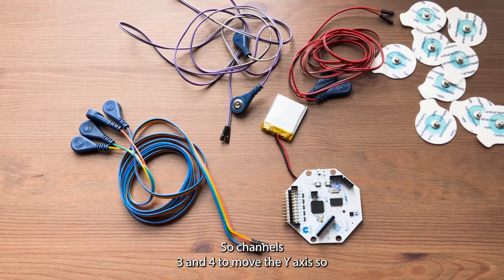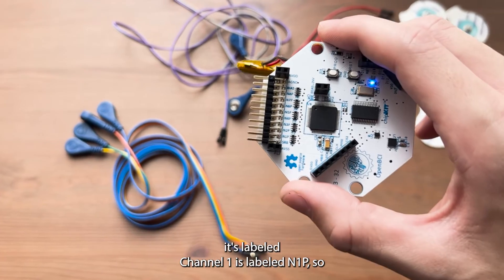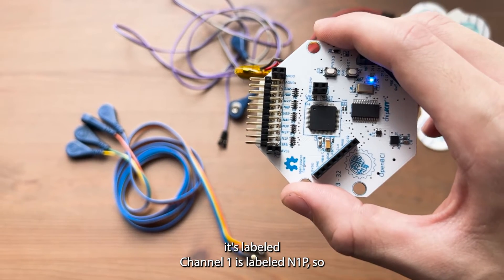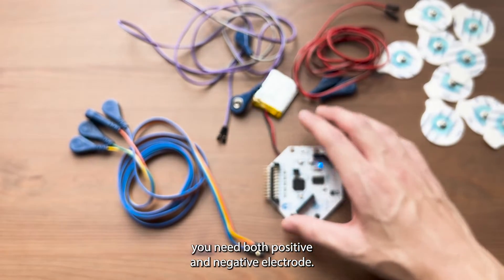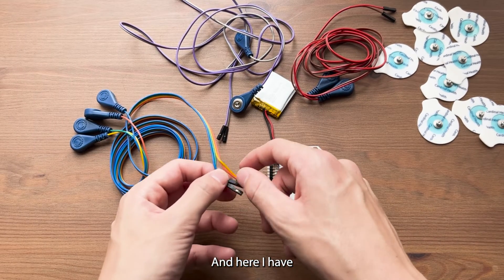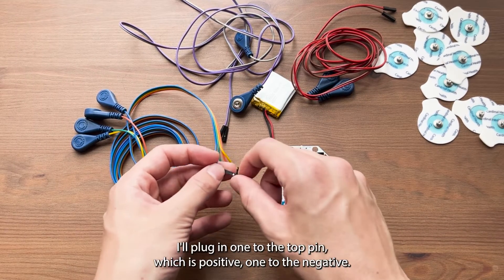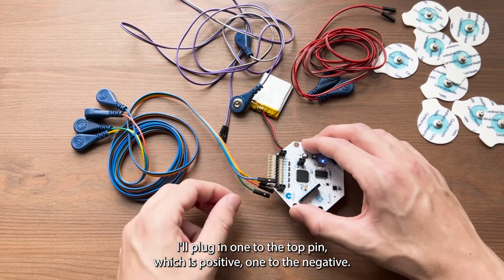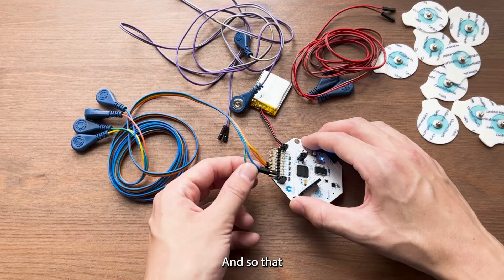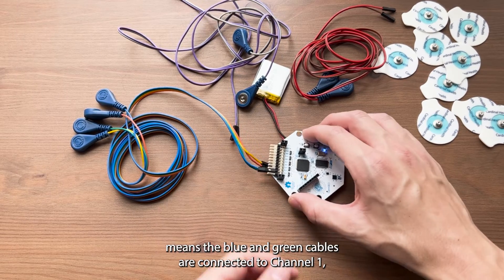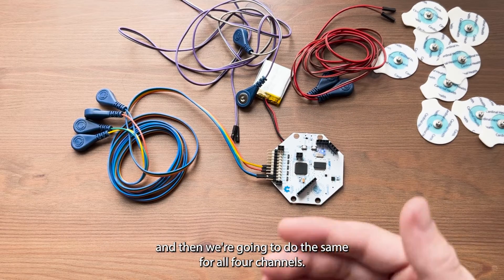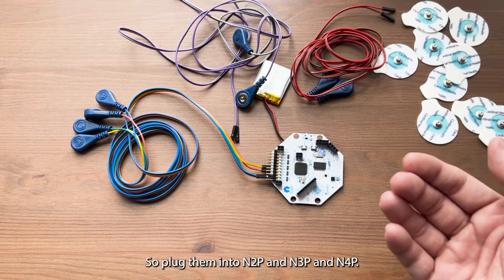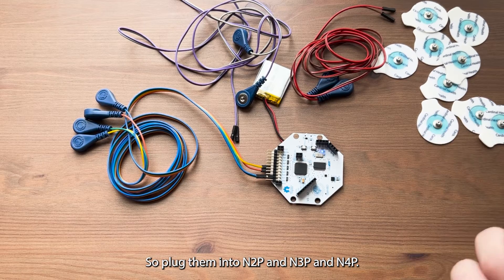On the Cyton here, it's labeled channel one N1P. You need both positive and negative electrode. Here I have these cables. I'll plug in one to the top pin, which is positive, one to the negative. So that means the blue and green cables are connected to channel one. And then we're going to do the same for all four channels. So plug them into N2P, N3P, and N4P.